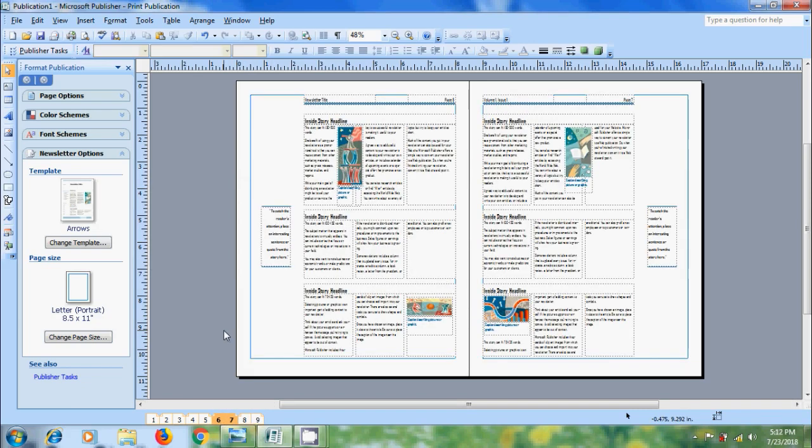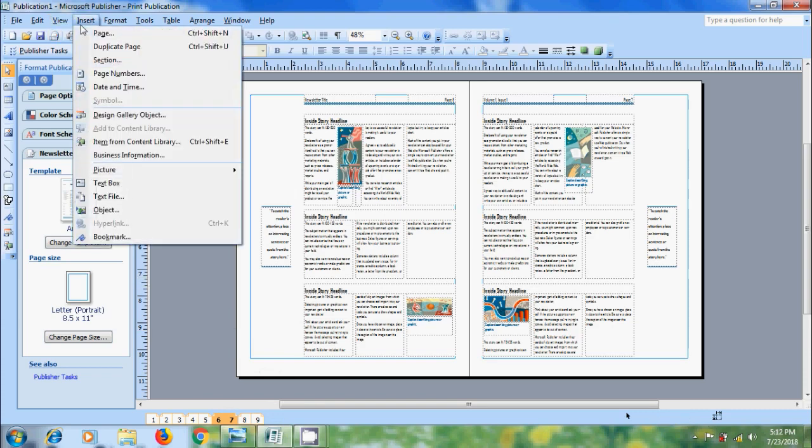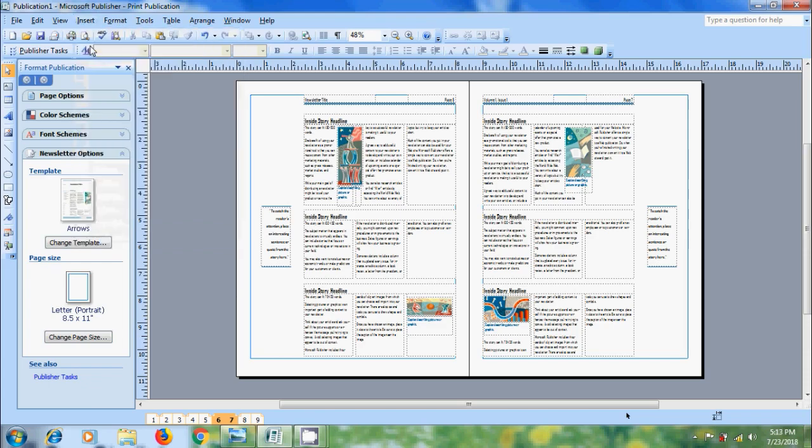After seventh page, it created a duplicate page of sixth page. We can also create duplicate pages of both left and right pages at a time. From the insert menu, select the pages you want to duplicate. After that, come to insert, select the option duplicate page, and we can also use shortcut key Ctrl+Shift+U. And it will duplicate the pages.